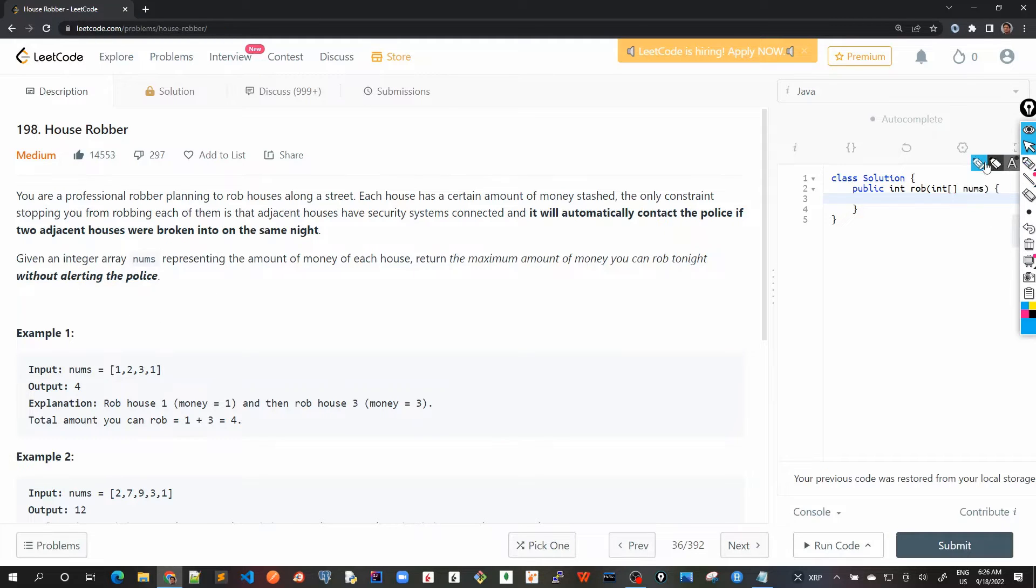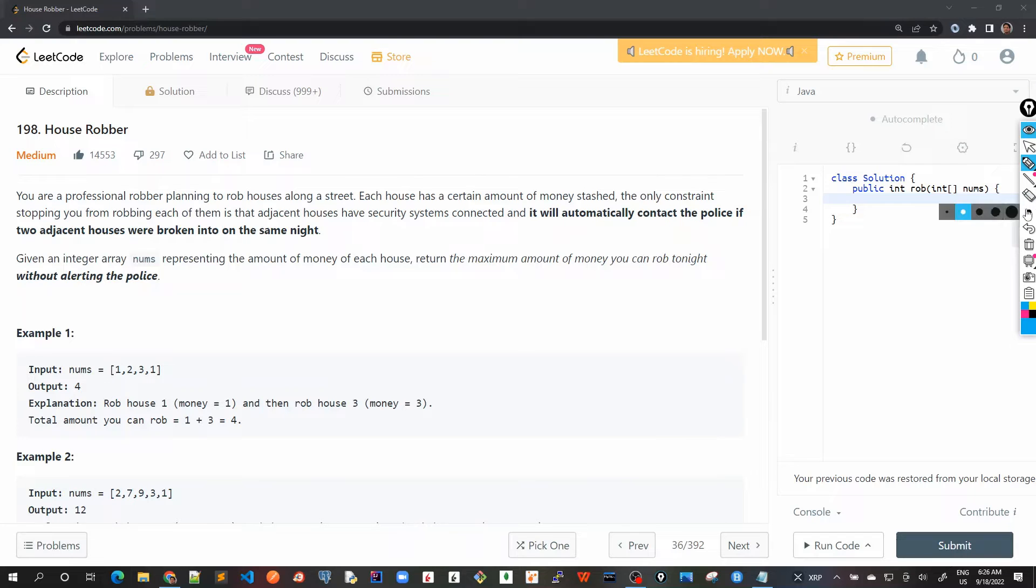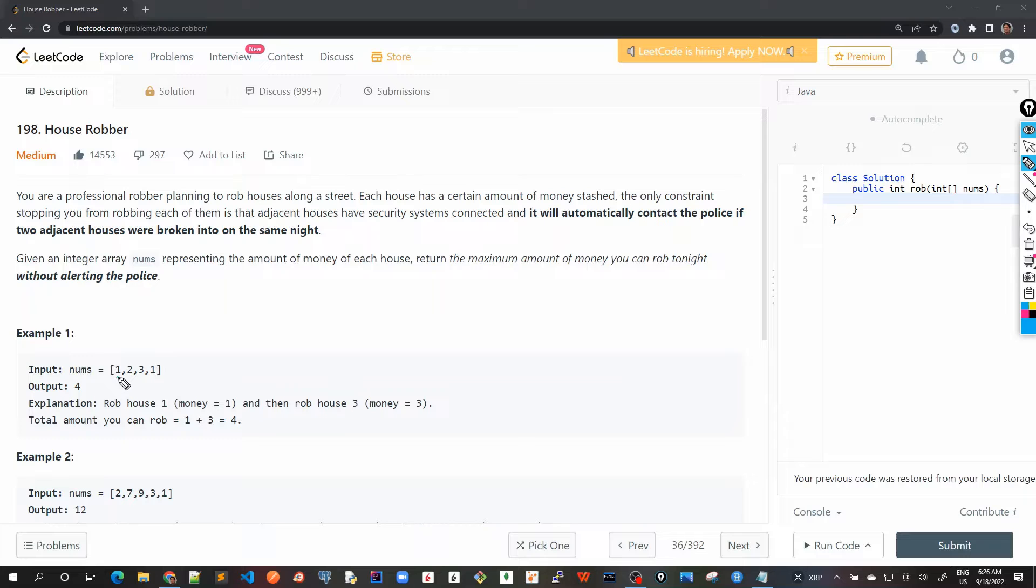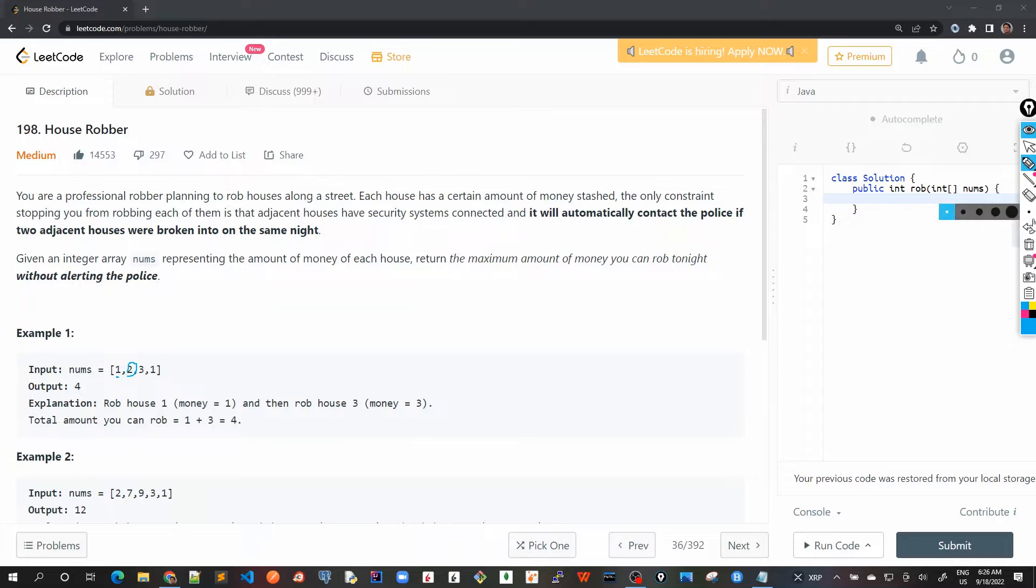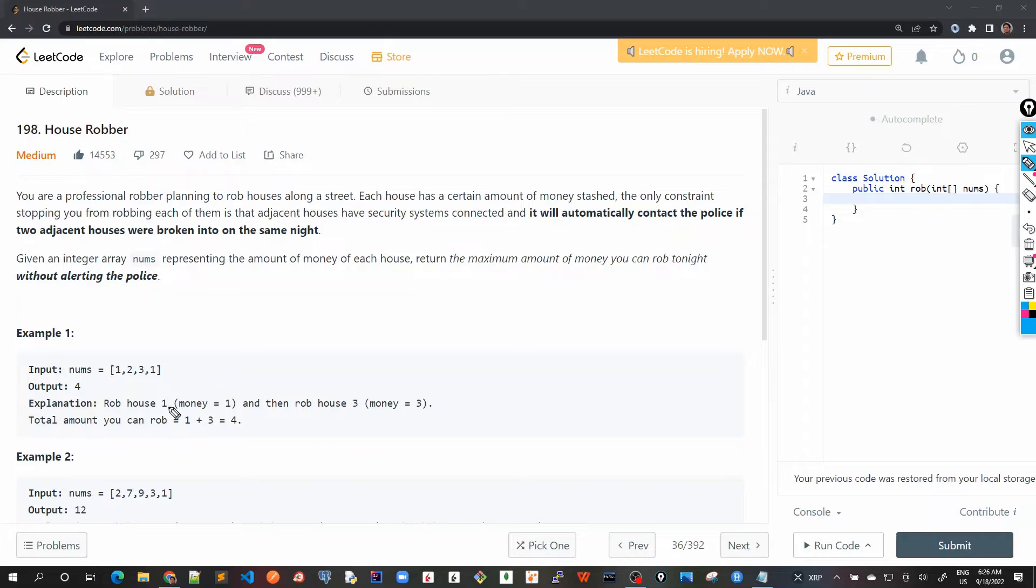So for example, if I robbed this house right one, it means that I cannot rob the adjacent house as two, because there's a security system installed here which will contact the police and then the robber would be put in jail.